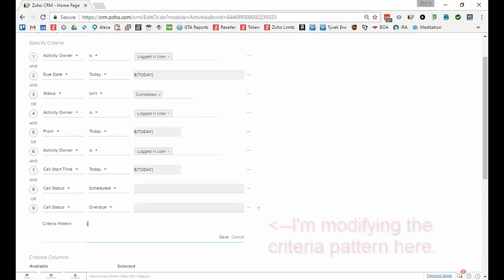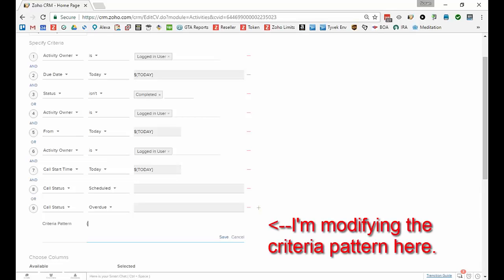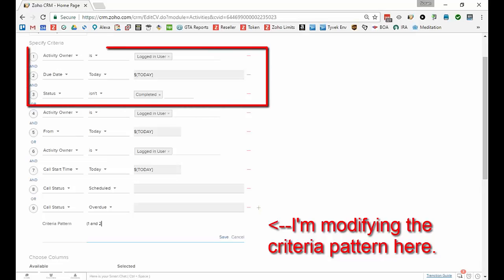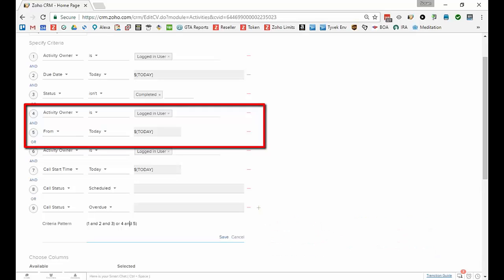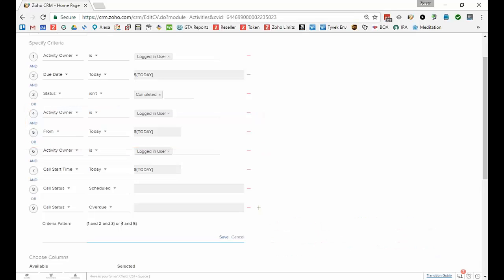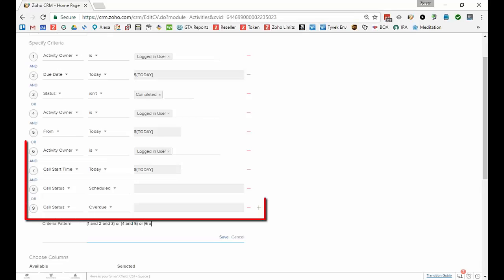In this case I want to manually type it and say I want 1 and 2 and 3, solve that first. Then OR 4 and 5, I forgot to put an open parenthesis, sorry.